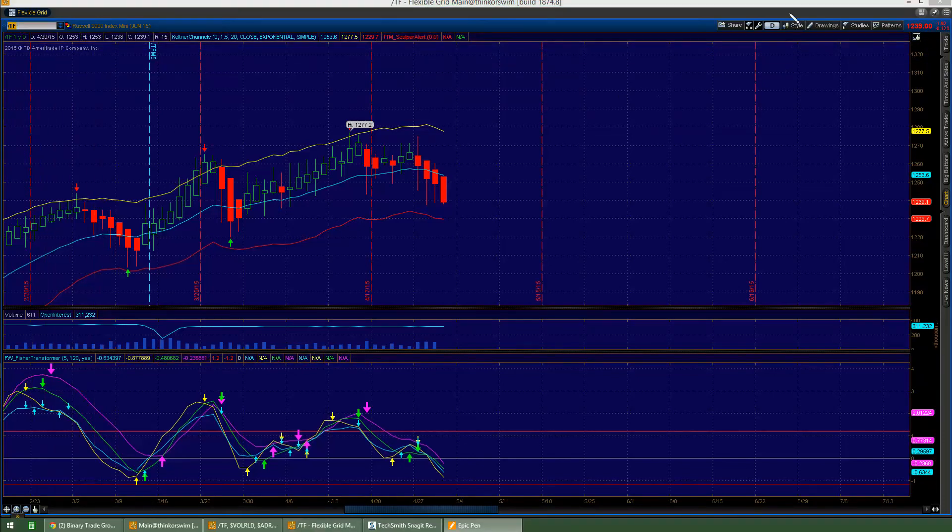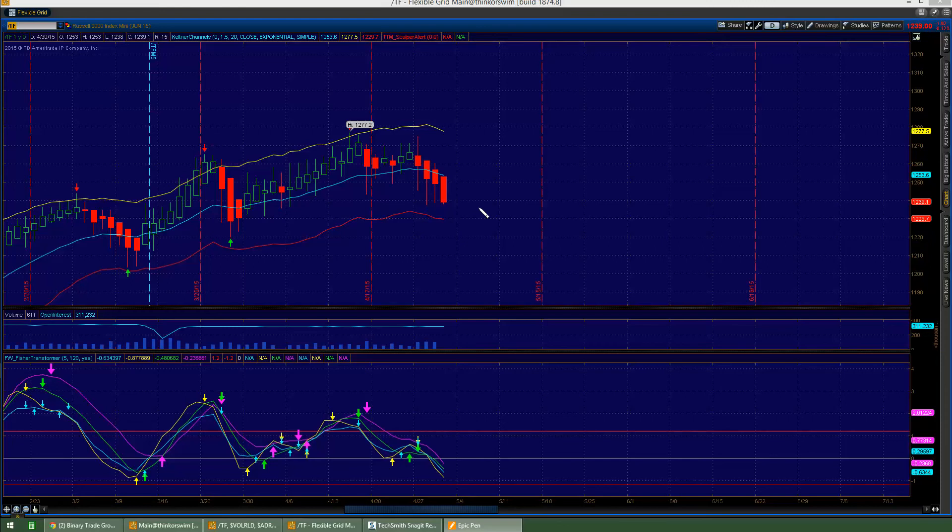I always like starting on a daily time frame, D for daily. The daily time frame is the largest time frame I go. It just gives me an idea of where we are on a larger scale so that it can give me clues for intraday opportunities.